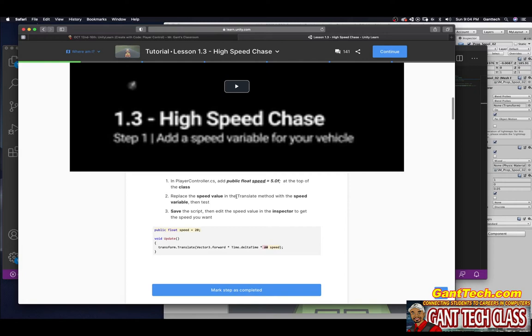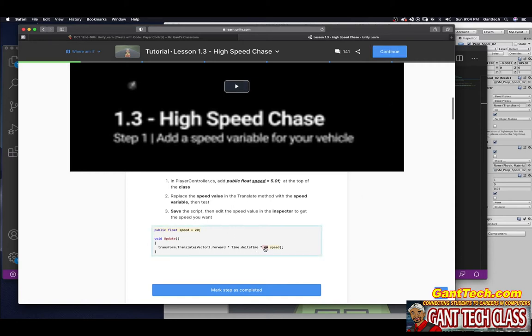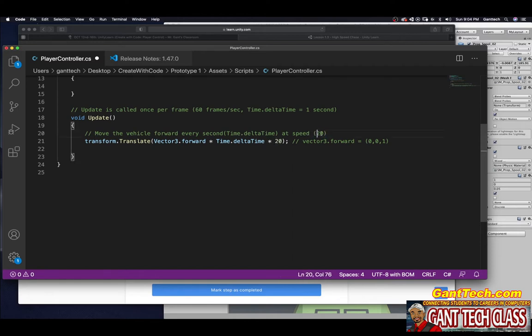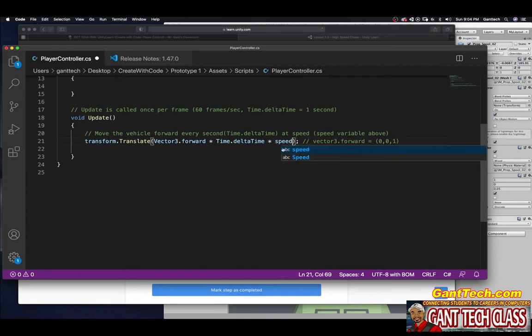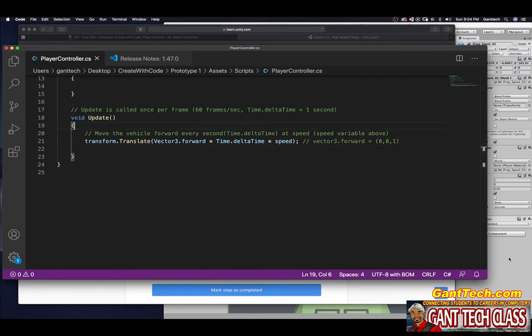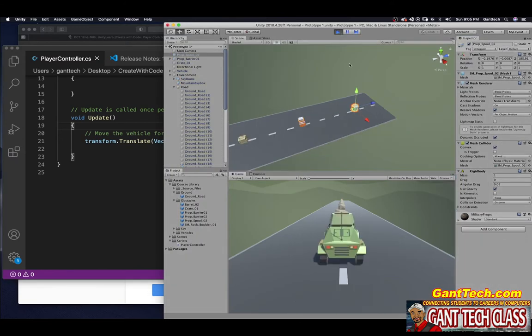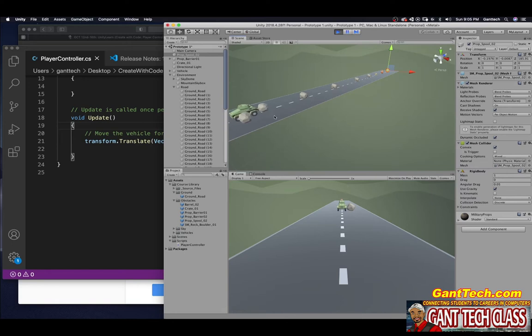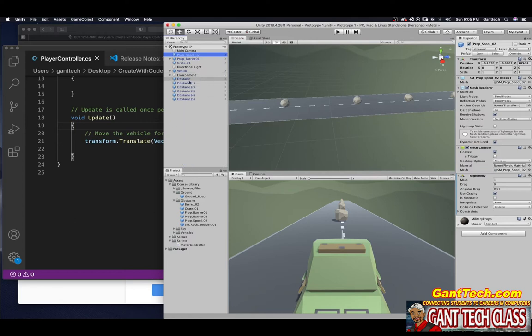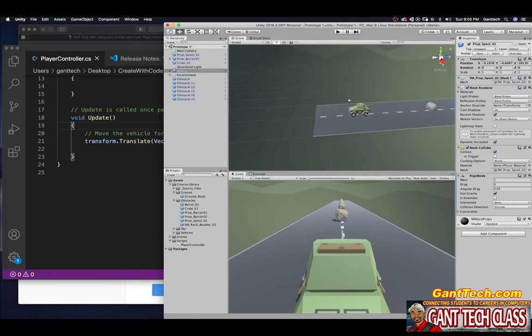So that is over here. Scroll to the top. Right after this first bracket, which starts your class, I'm just going to do a comment, call it variables: public float speed equals 5.0f. Speed of the car. Replace the speed value in the translate method with the speed variable, then test. Save the script, then edit the speed value in the inspector to get the speed you want. You can see that down here, it's saying get rid of the 20 and put in your speed variable. Remember I told you it was at a speed of 20, now it's at the speed, which is the speed variable above.